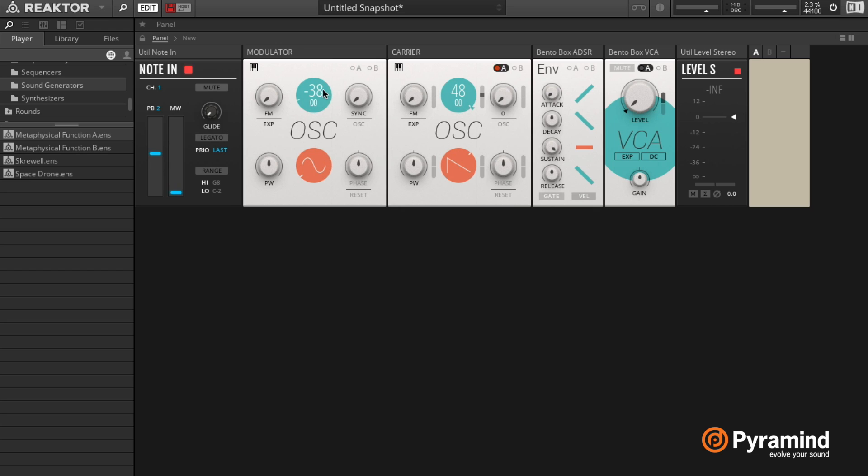The only thing with FM is it's very fast. So basically this speed here, if we start increasing it, you'll hear that we don't hear the individual pitch changes anymore.